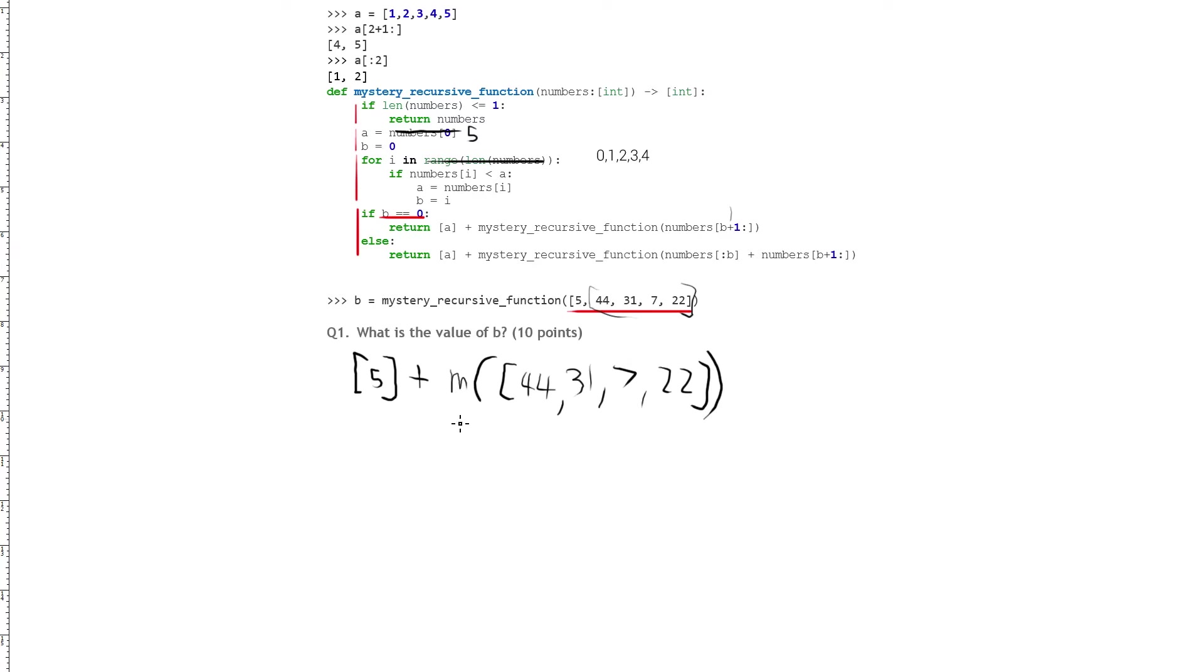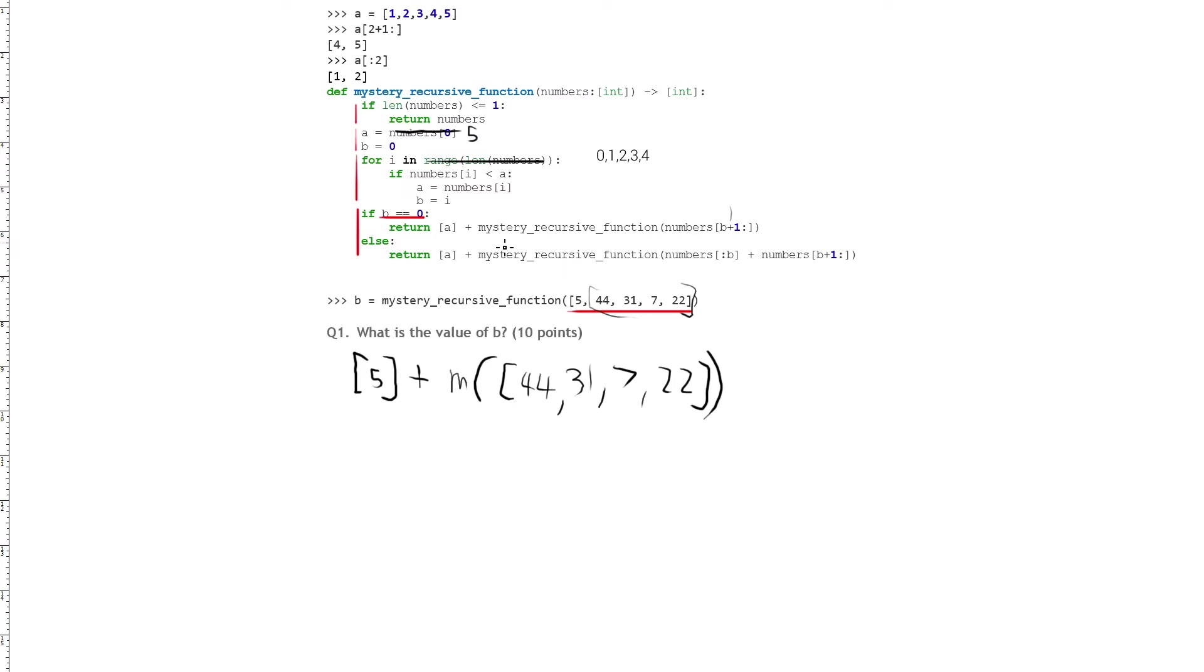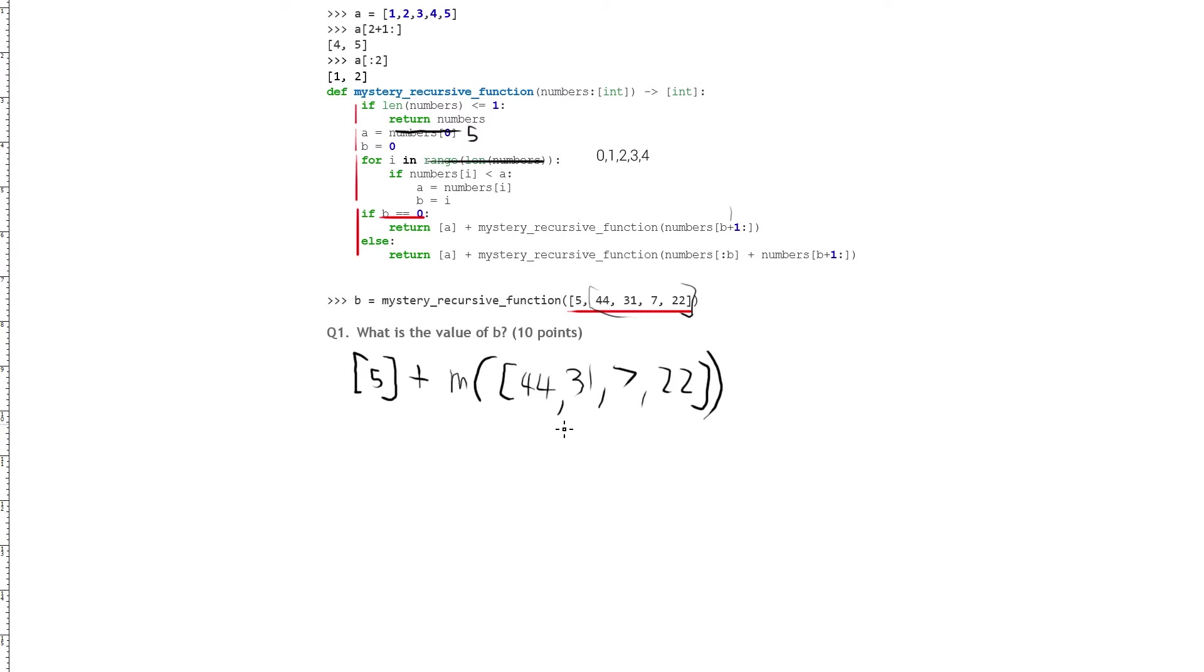Okay, so the first round is over, and we have 5 plus mystery recursive function of this slice of the list, which turns out to be this. Okay, so although it says return here, we need to finish resolving the statements on here. We have the list of 5, and we still have this function that we have to keep going through, because we actually don't have an answer here. It's another layer that we have to go through and try to figure out what this means, and so we have to go back through and start again.